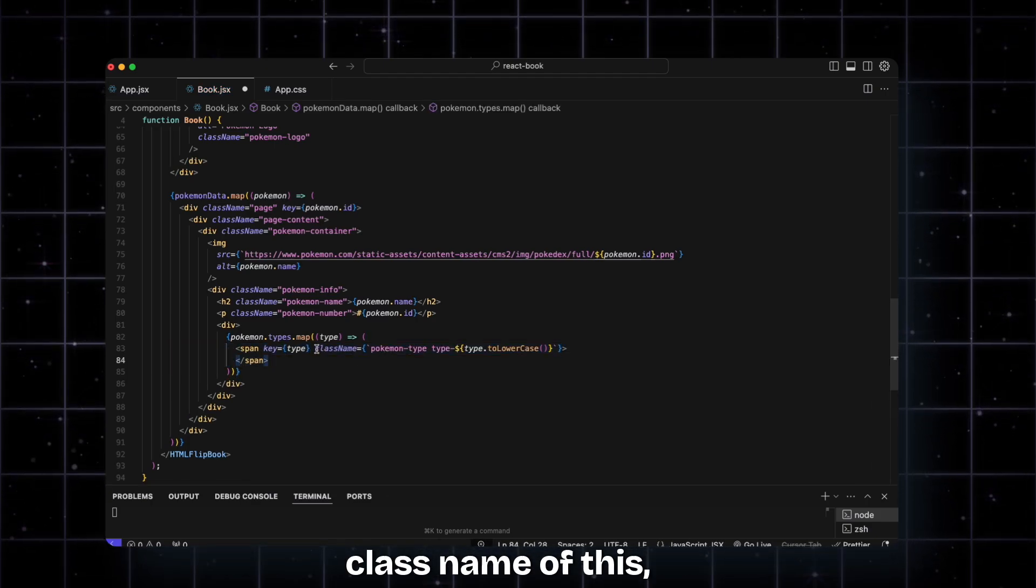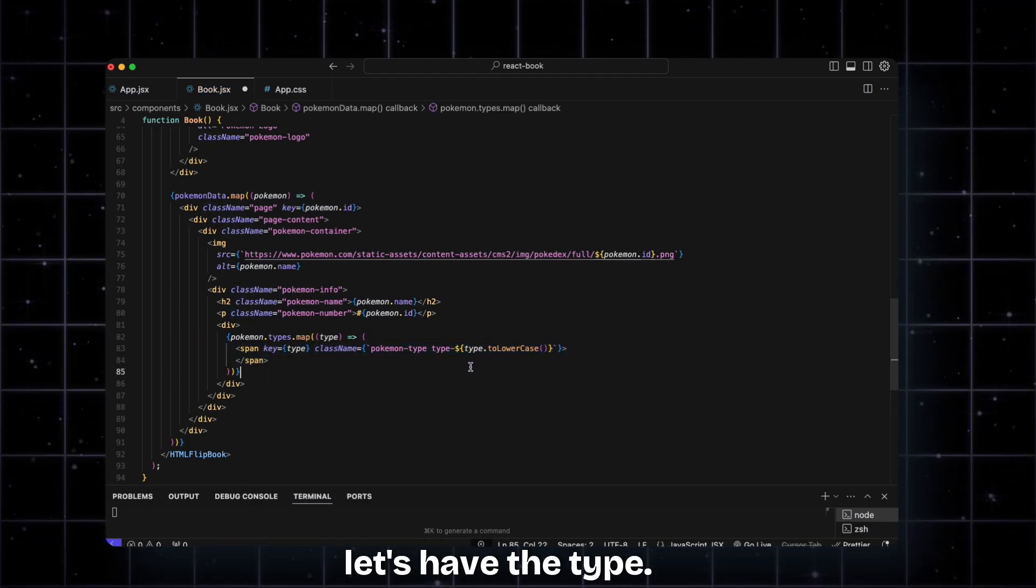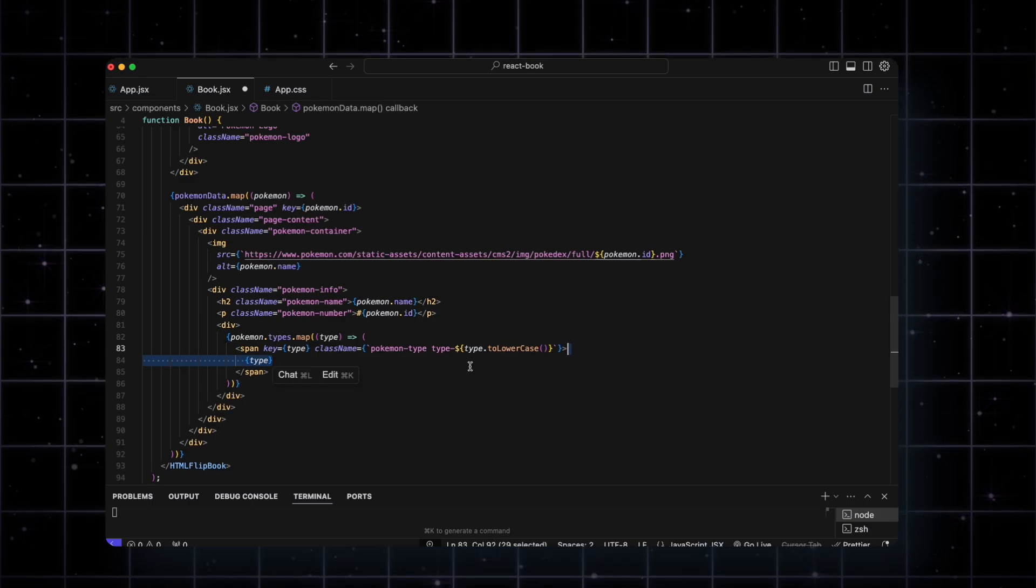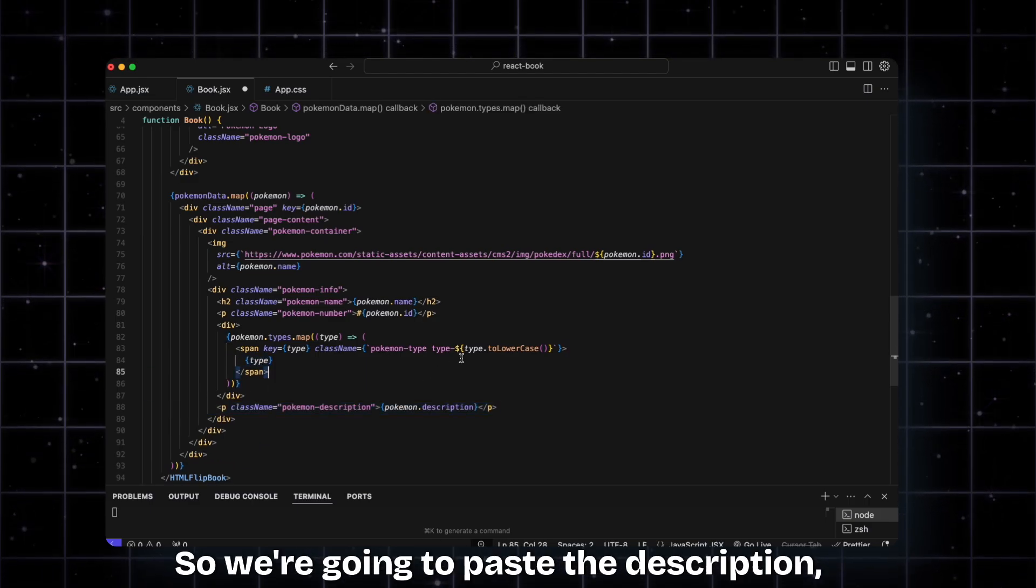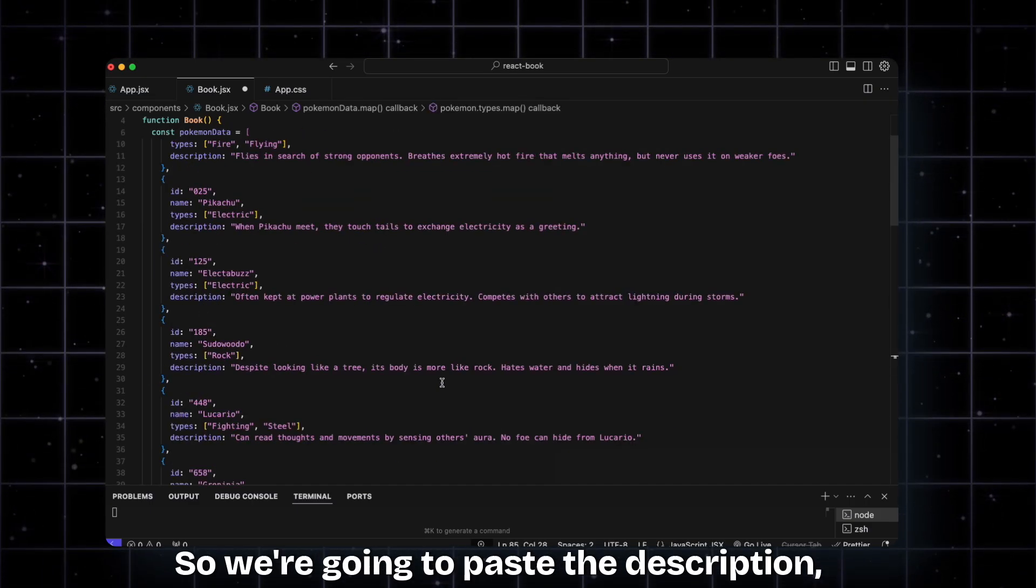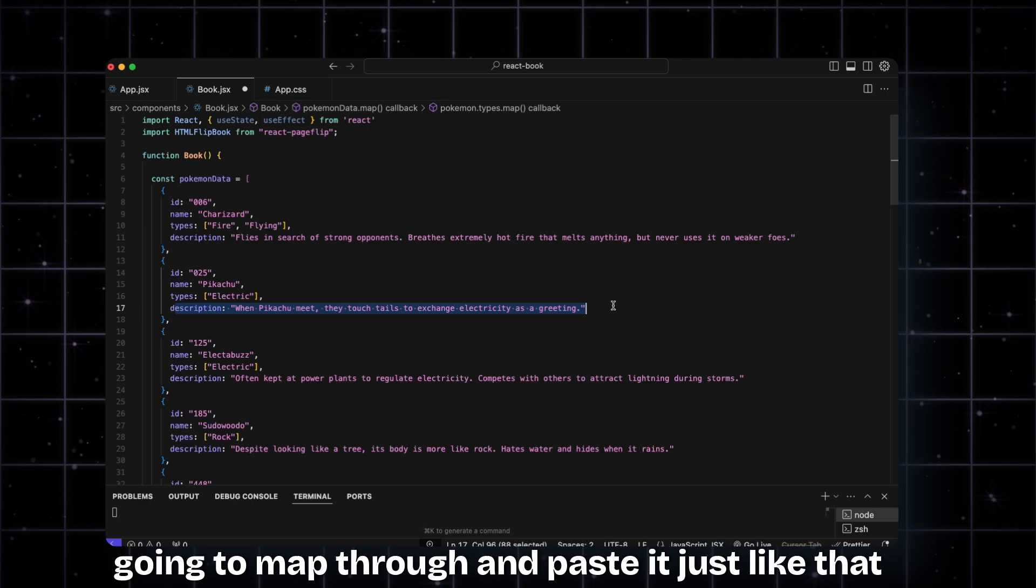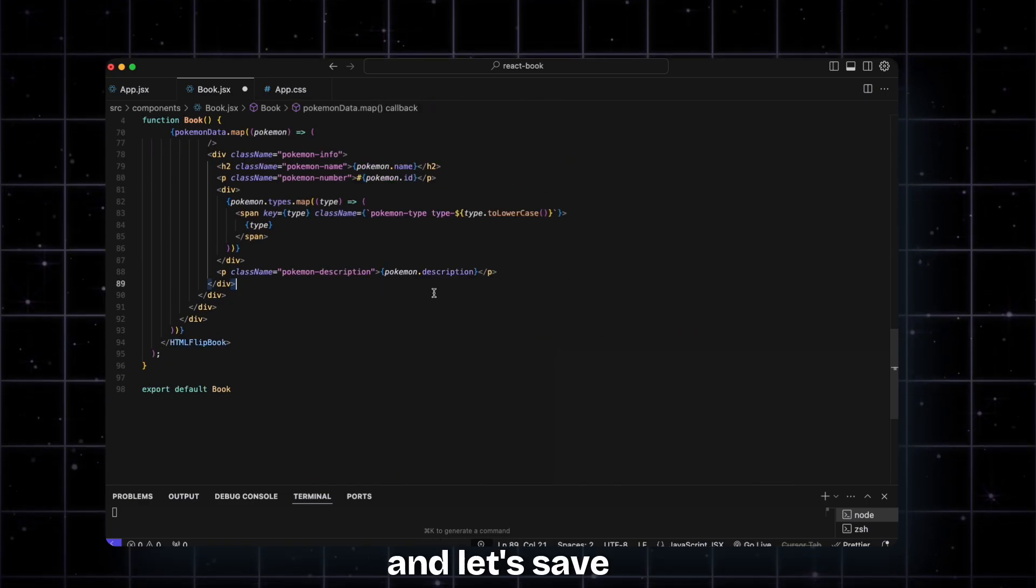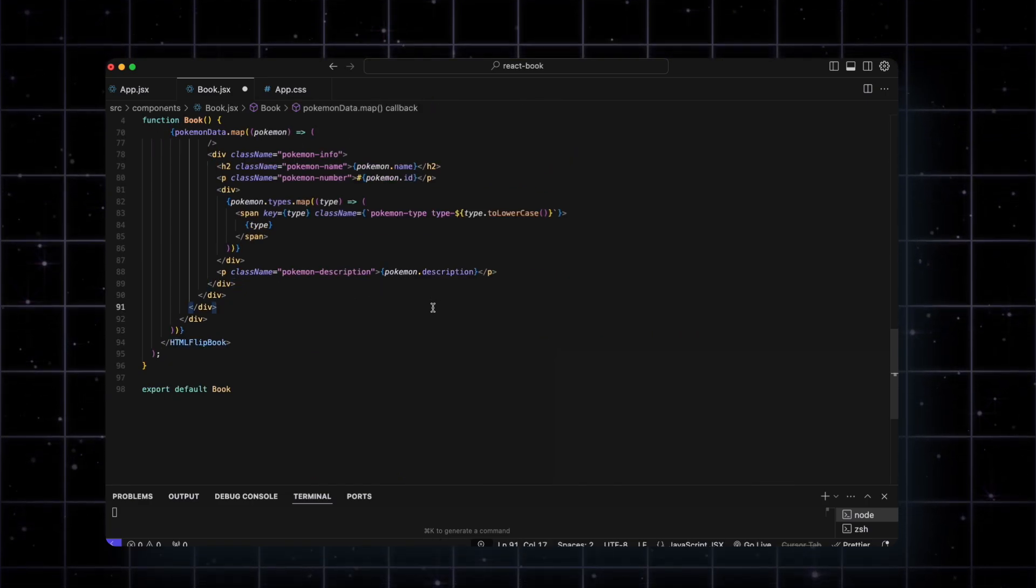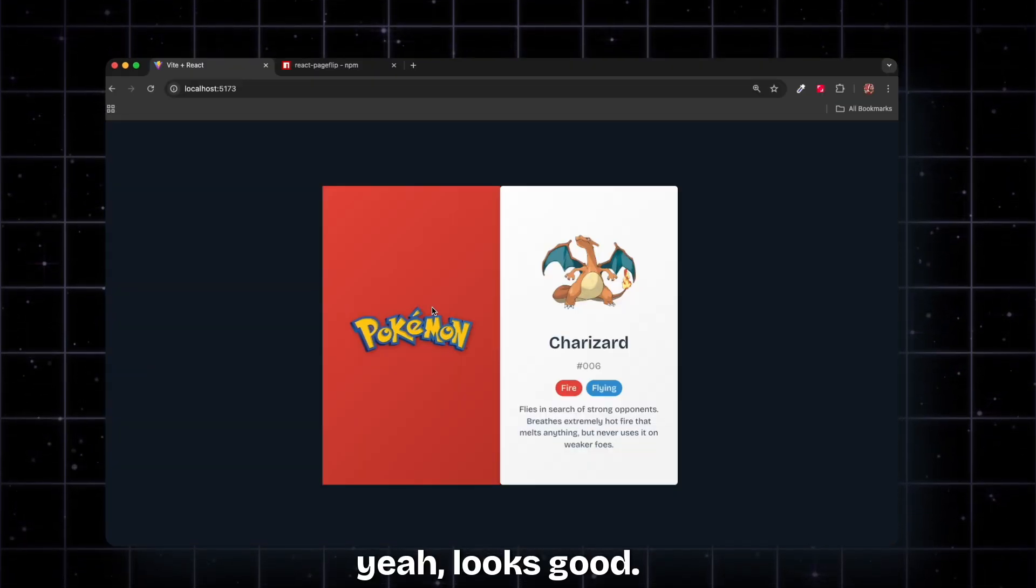Let's map through the types, add them in span tags with the class name, add the type. Then we have the description - we're going to map through and paste it just like that. Let's save. Yeah, looks good.